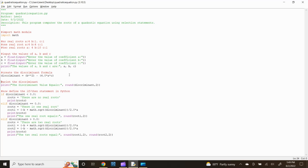Print the value of the discriminant by typing: print("The discriminant value equals:", round(discriminant, 2)). I want to round the result to two decimal places, which is accomplished by using the round function. Therefore, after the comma, type round(discriminant, 2), then close the parenthesis twice as there are two preceding opening parentheses.